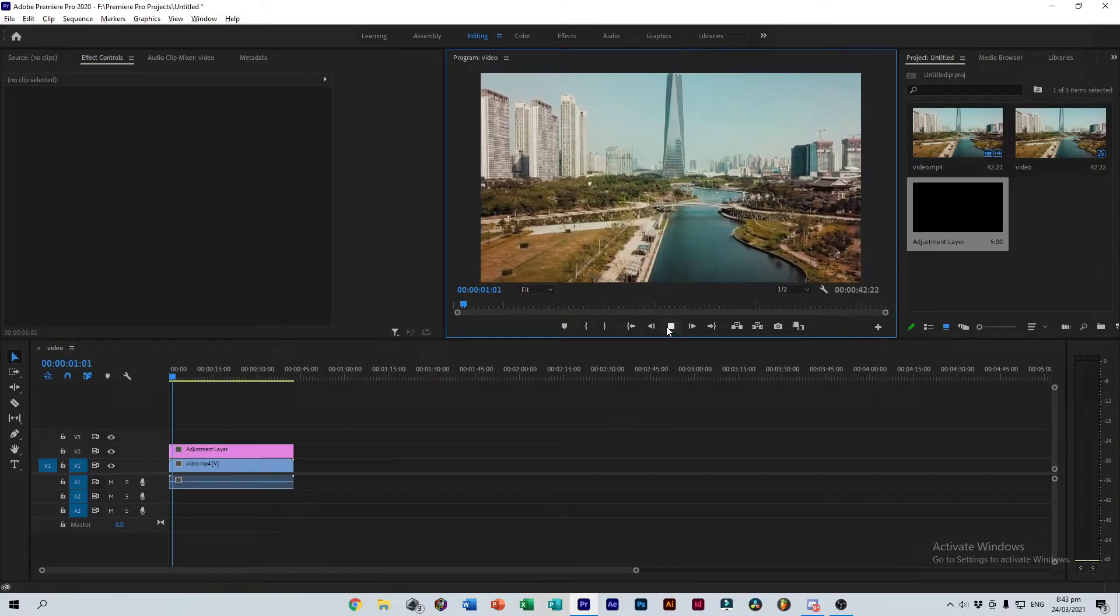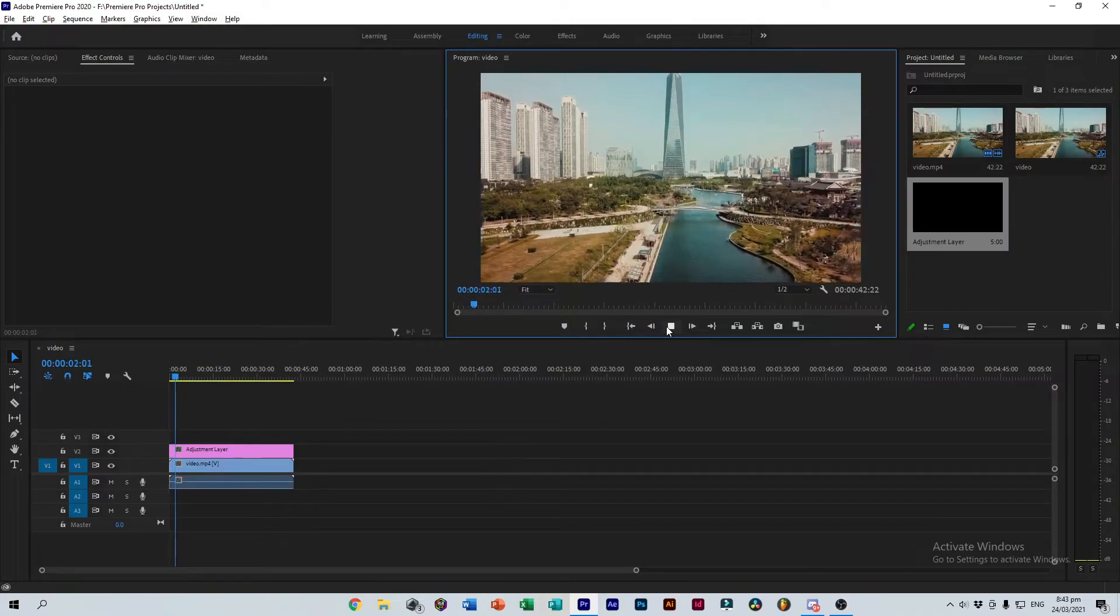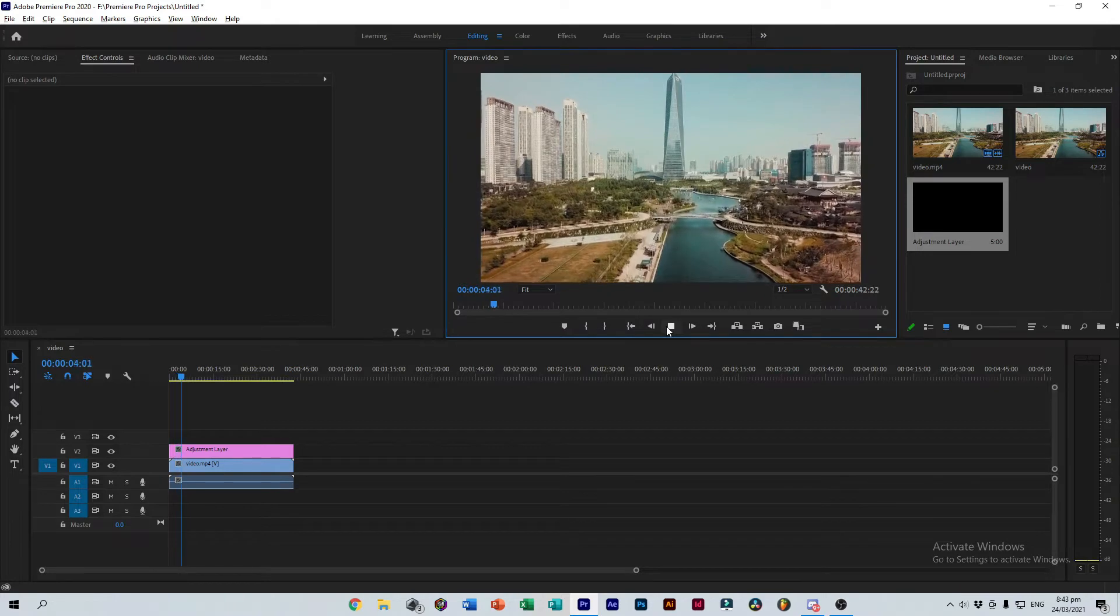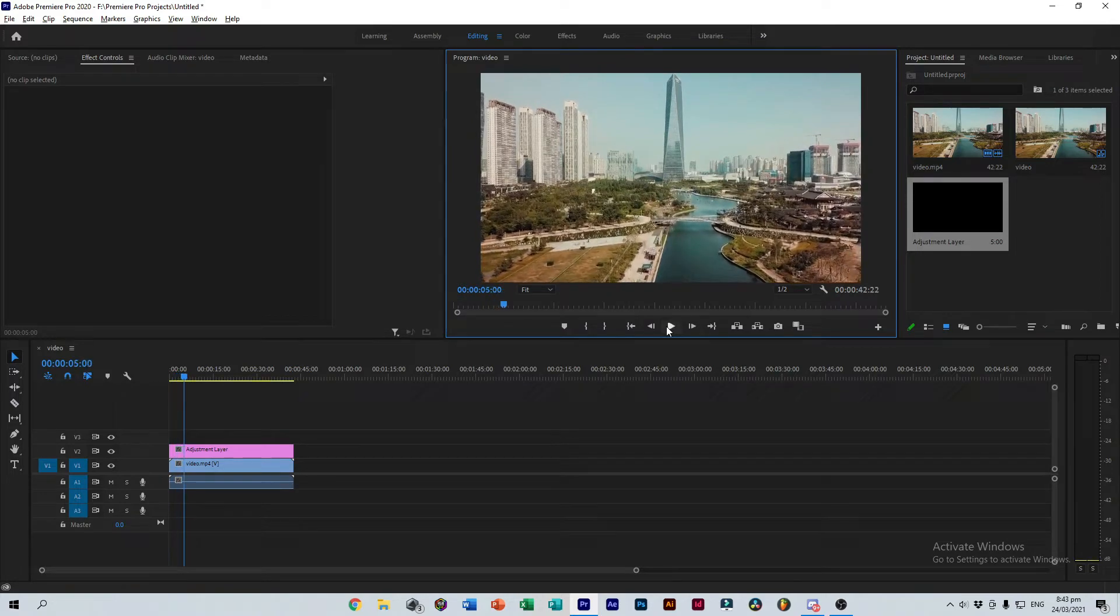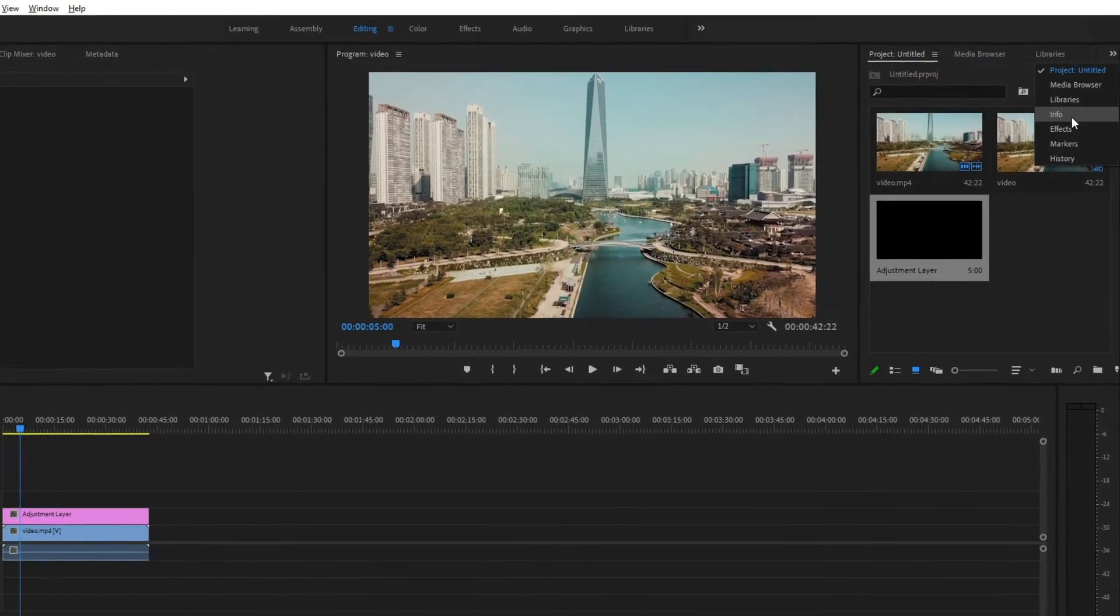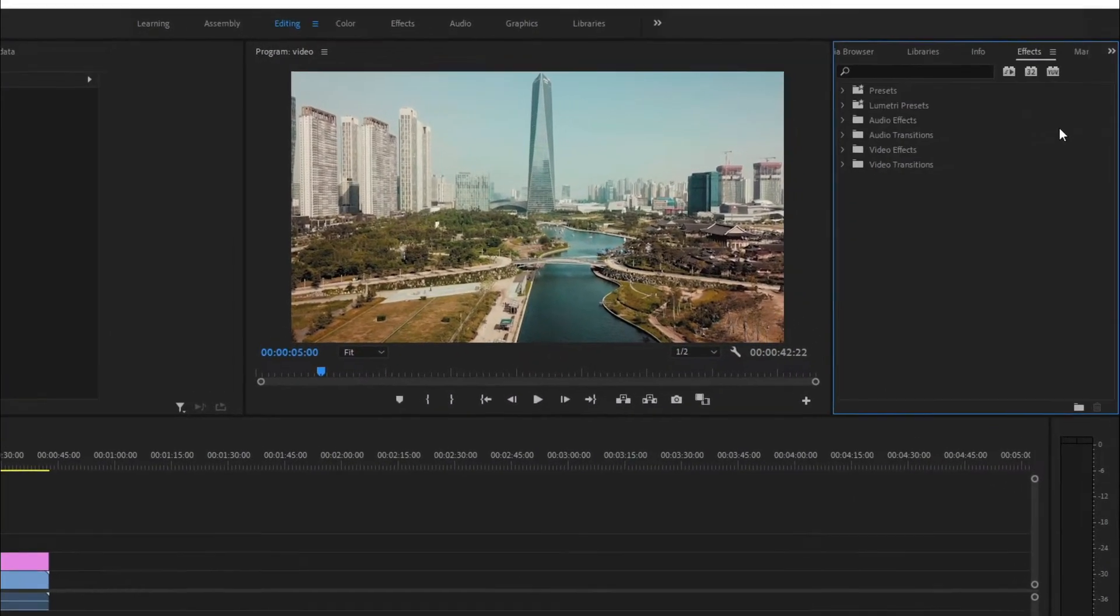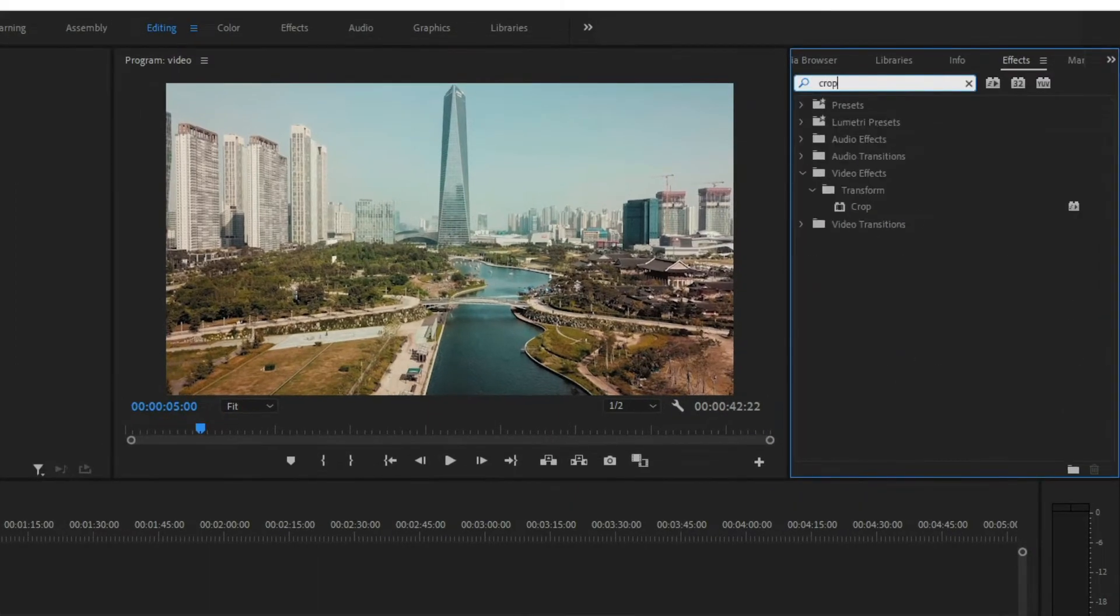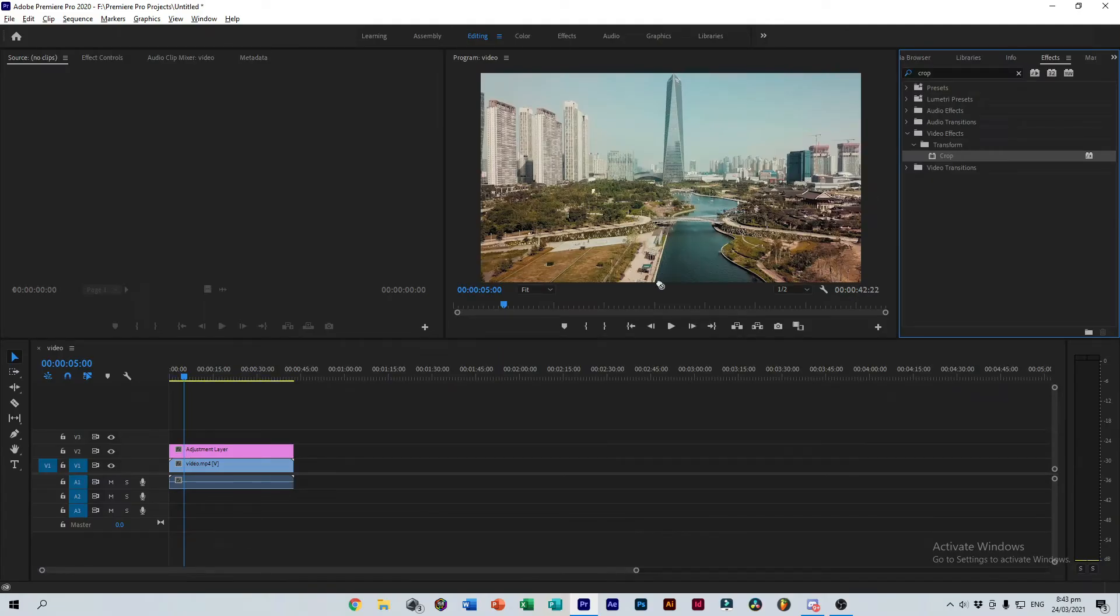At first, the Adjustment Layer does nothing new. To achieve the cinematic bars, let's head to Effects and type in Crop. Once you do that, a crop effect will show up here so let's simply drag it to our Adjustment Layer.